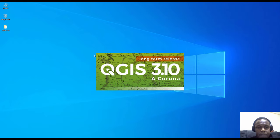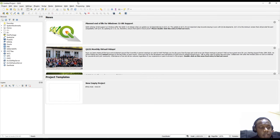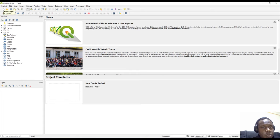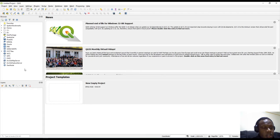This is how QGIS looks - this is the user interface. We have the title of the project at the top left which says 'Untitled Project' because we have not created or saved any project. At the top we have the menus: Project, Edit, View, Layer, Settings. Below those we have two rows called the toolbars - the Project toolbar and the Data Source Manager toolbar. Below the toolbars we have what we call the Browser panel.